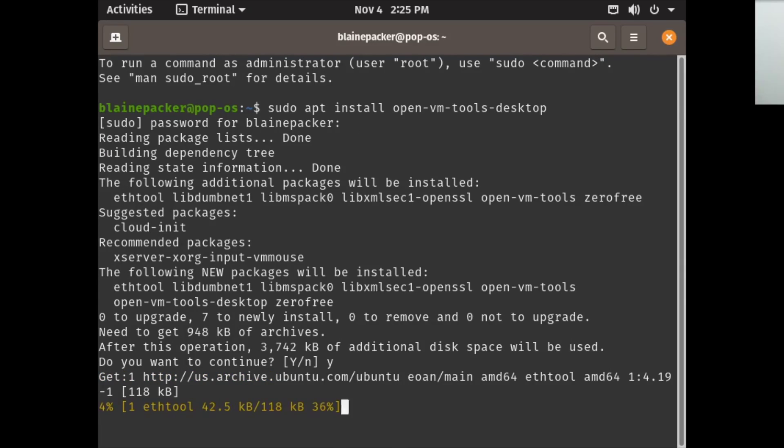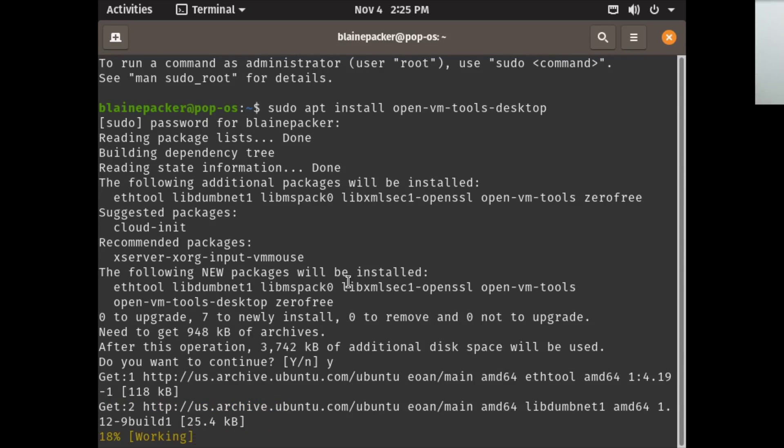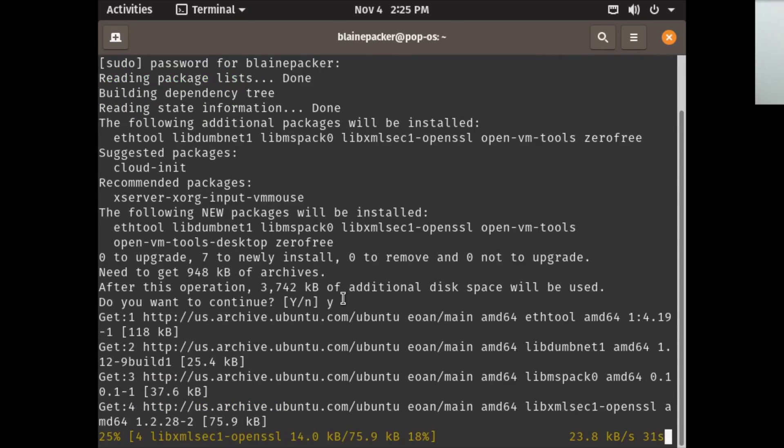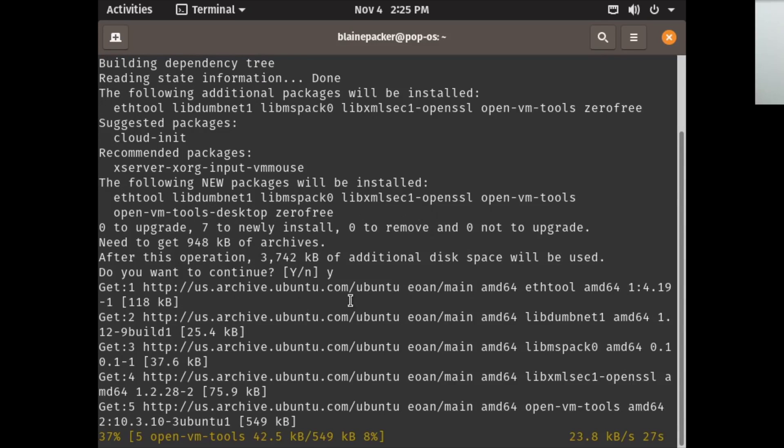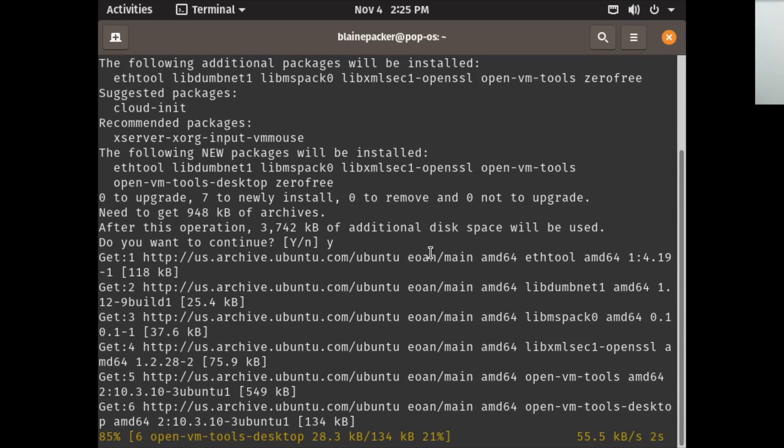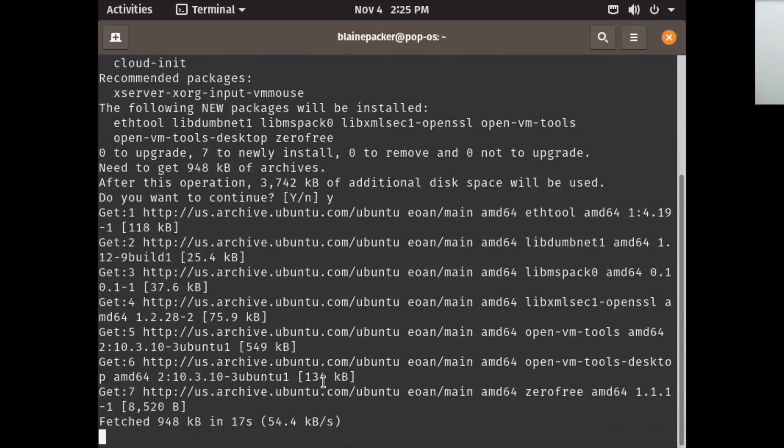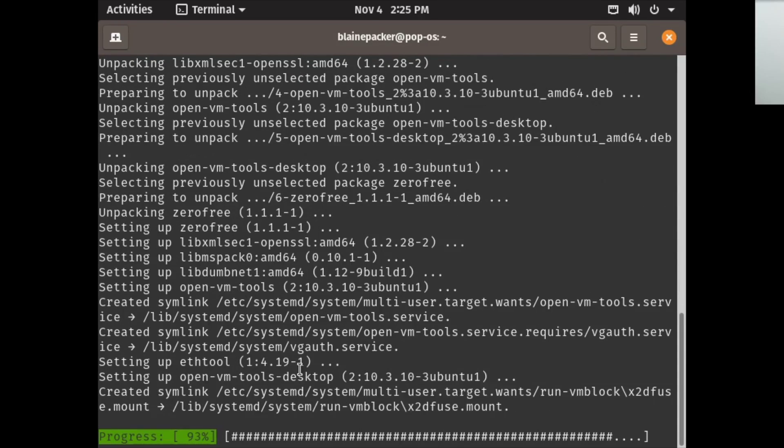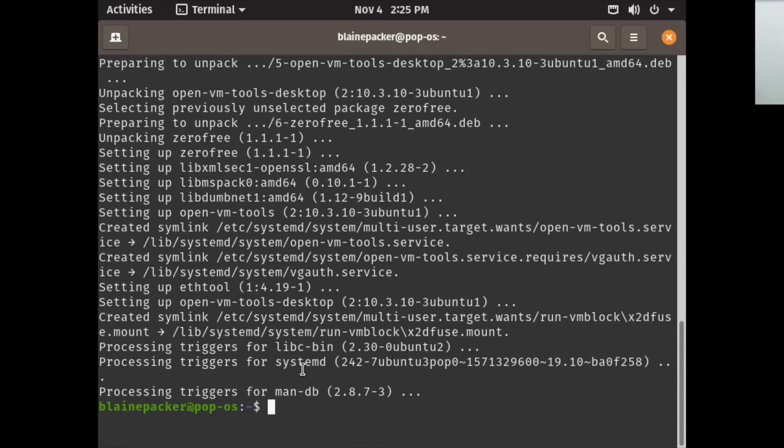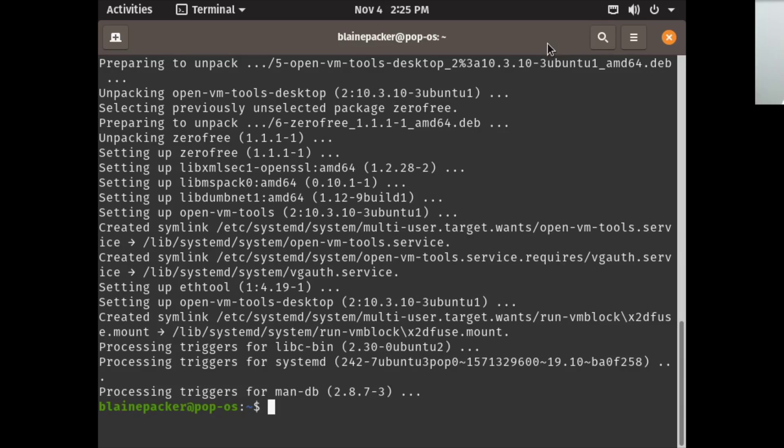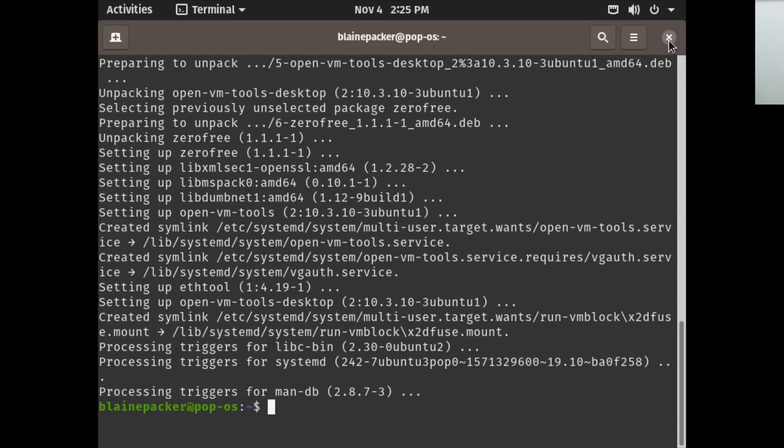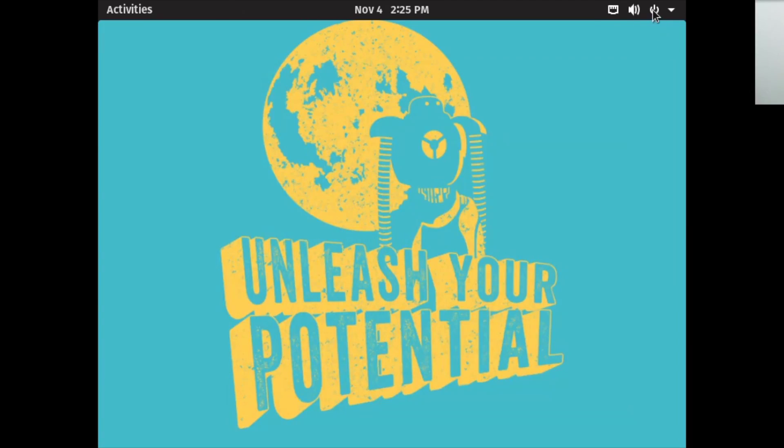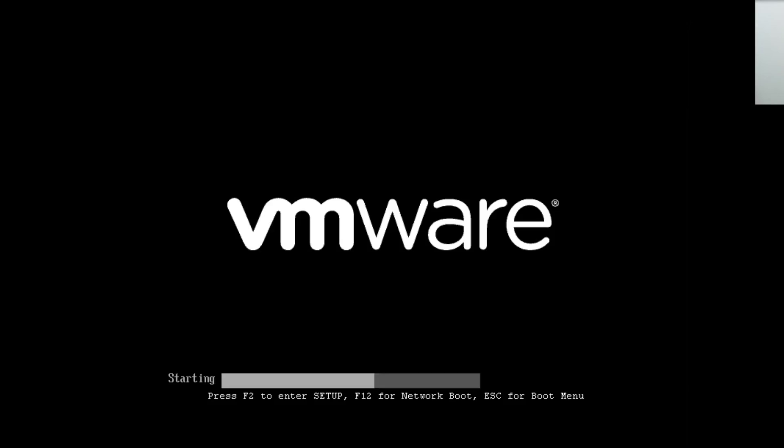Interestingly, Pop!_OS 19.10 is based on Ubuntu 19.10, so the repositories it uses are the Eoan Ermine repositories. However, it's using the US server by default since Pop!_OS is made by System76, a US-based company. Usually Ubuntu will triangulate your geographical location to select an appropriate server, but it hasn't done it here. I'll have to change that later. Right now we'll reboot the system for a proper display.